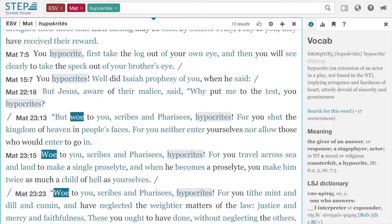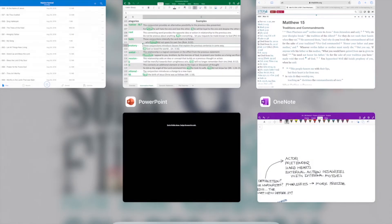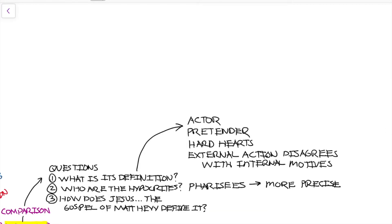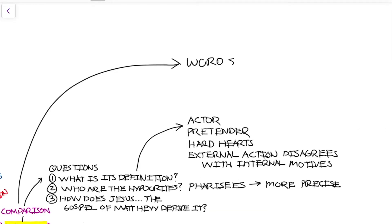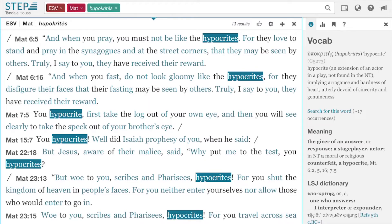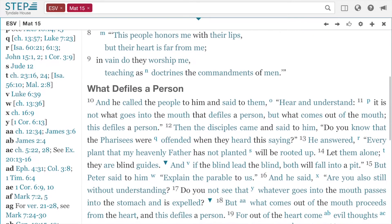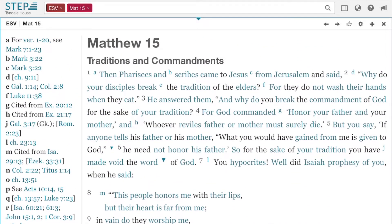Now we have Matthew 15:7: 'And you hypocrites, well did Isaiah prophesy of you when he said so.' I really want to investigate that — Jesus and Matthew are really focusing in on defining 'hypocrite' for us. So let's look at Matthew chapter 15, verses 1 through 8, to see who the hypocrites are, what their practices are, and how they are defined.